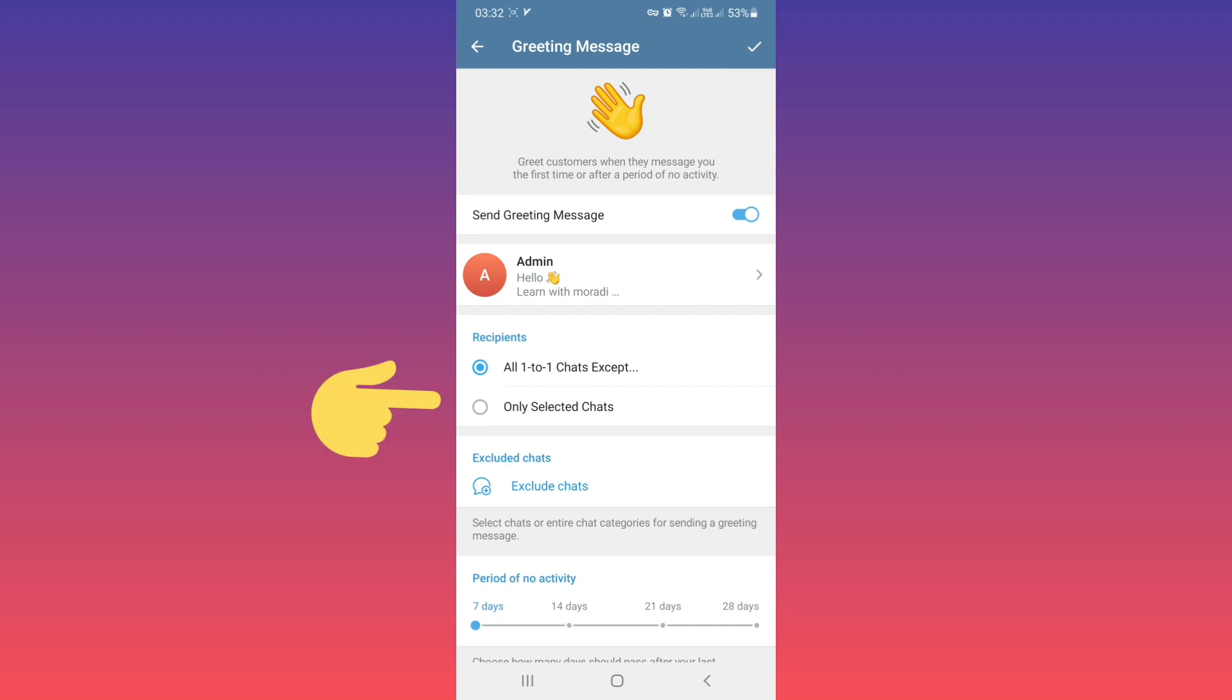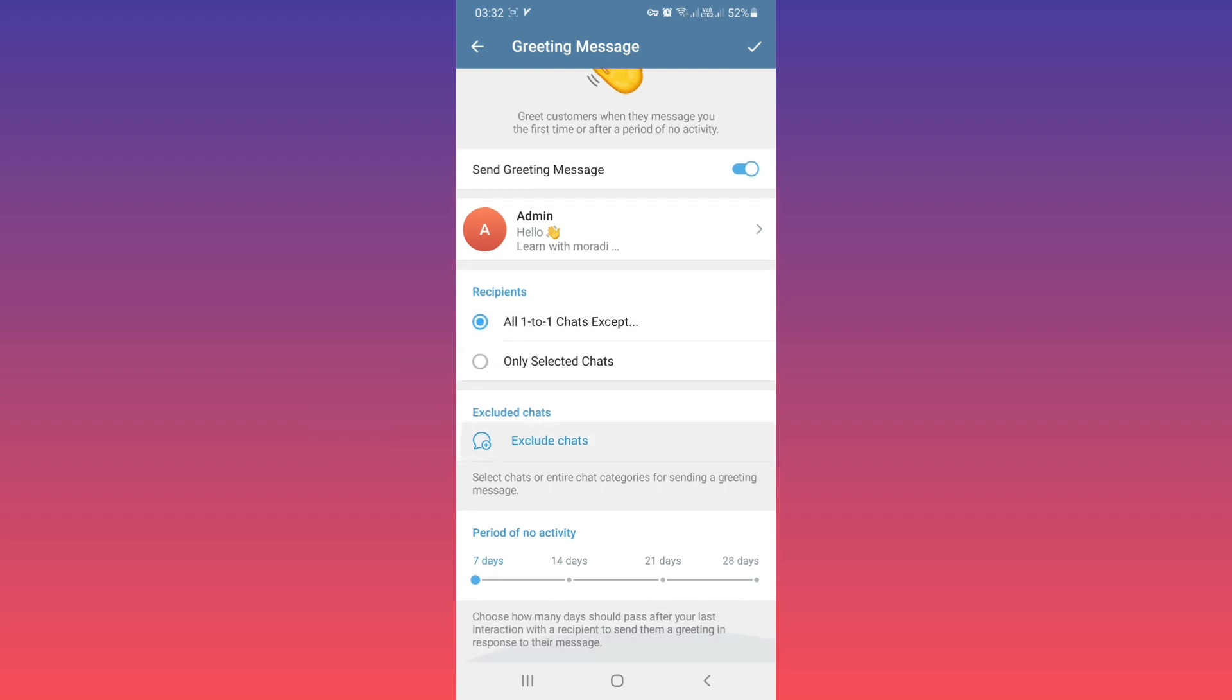If you select the second option, 'Only selected chats', you must choose which specific chats will receive greeting messages. Another option is 'Period of no activity'.